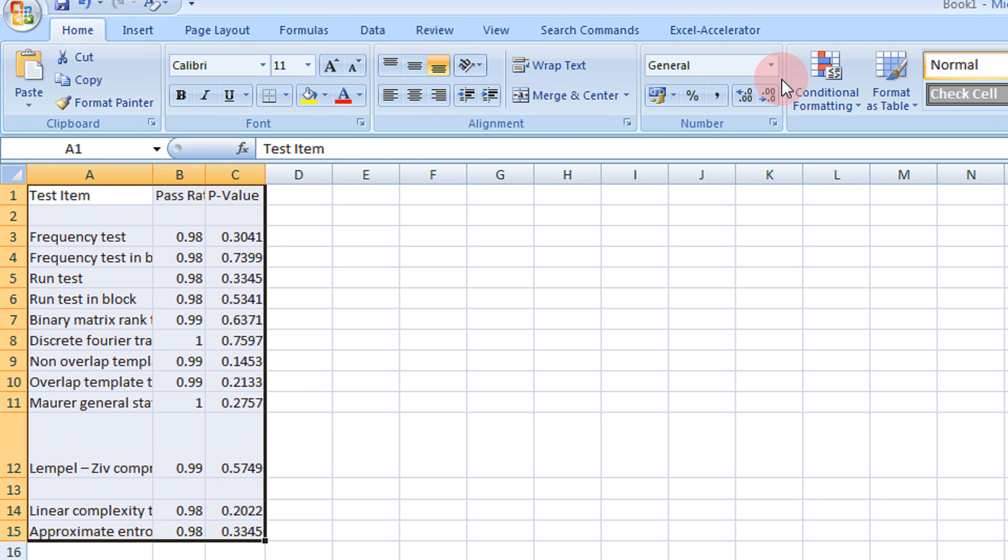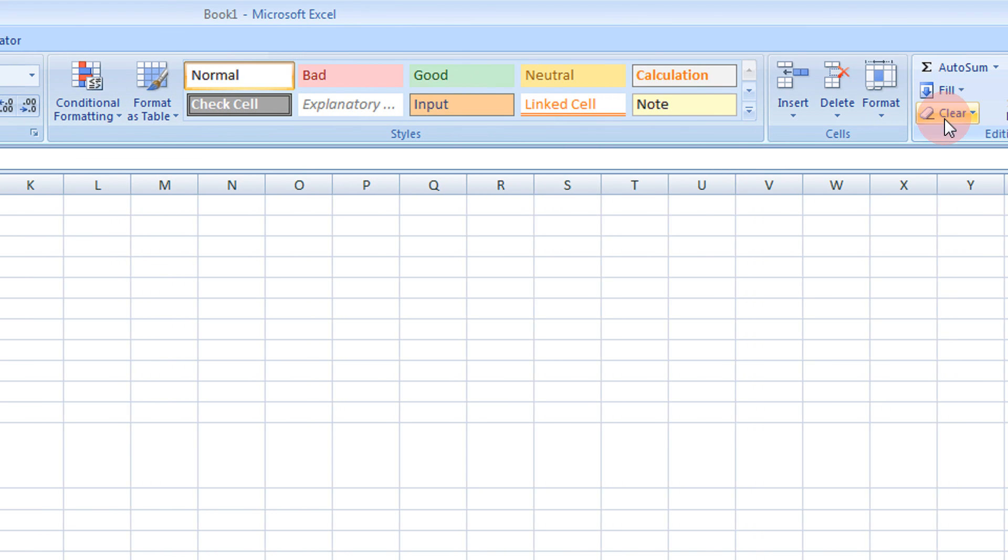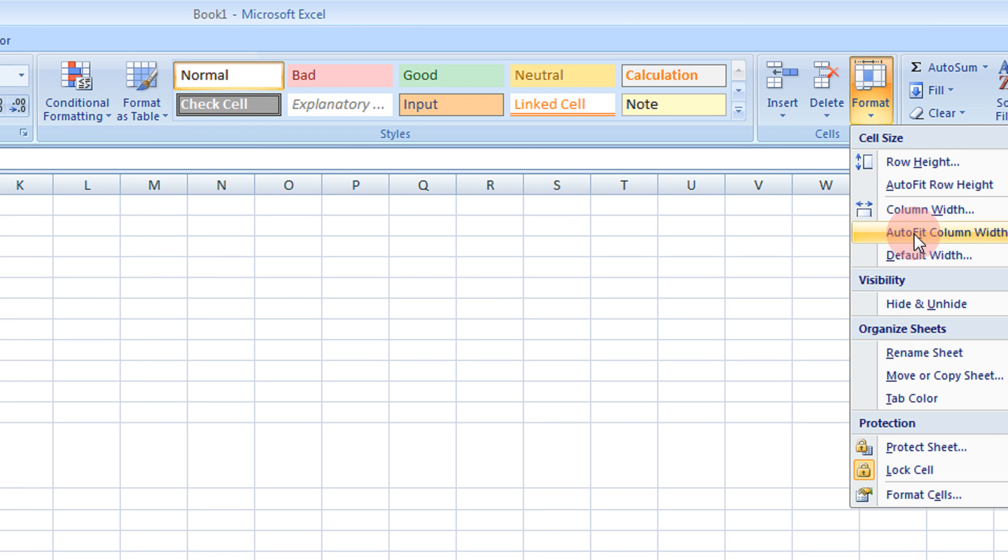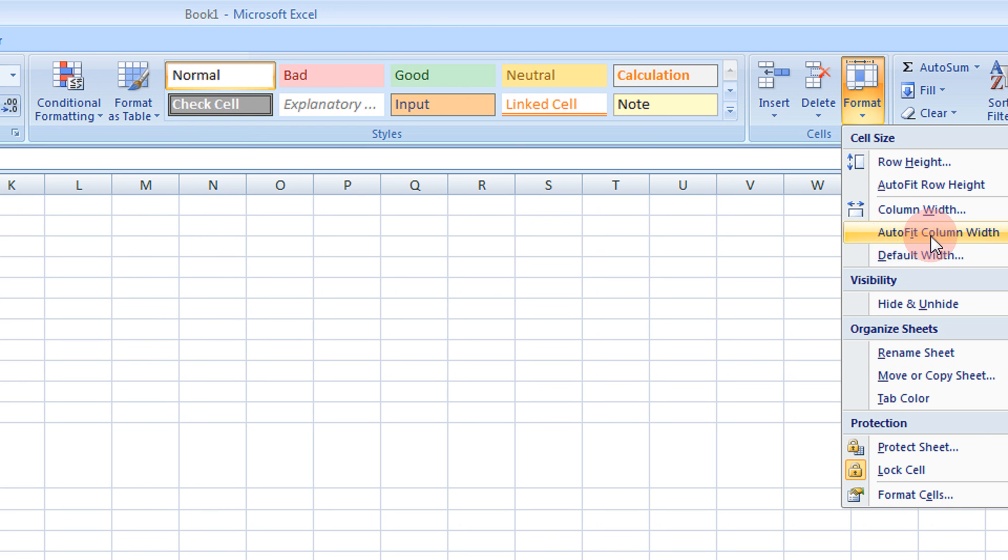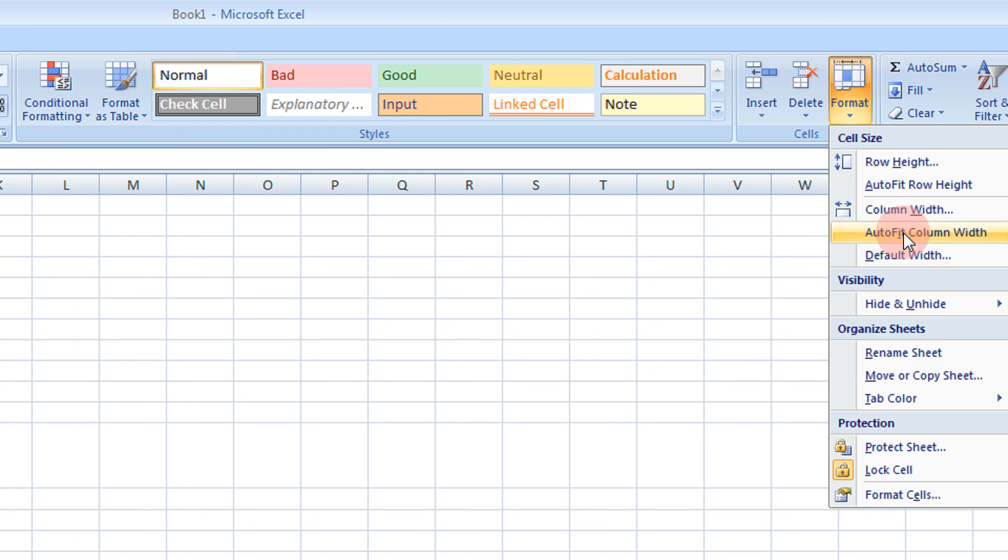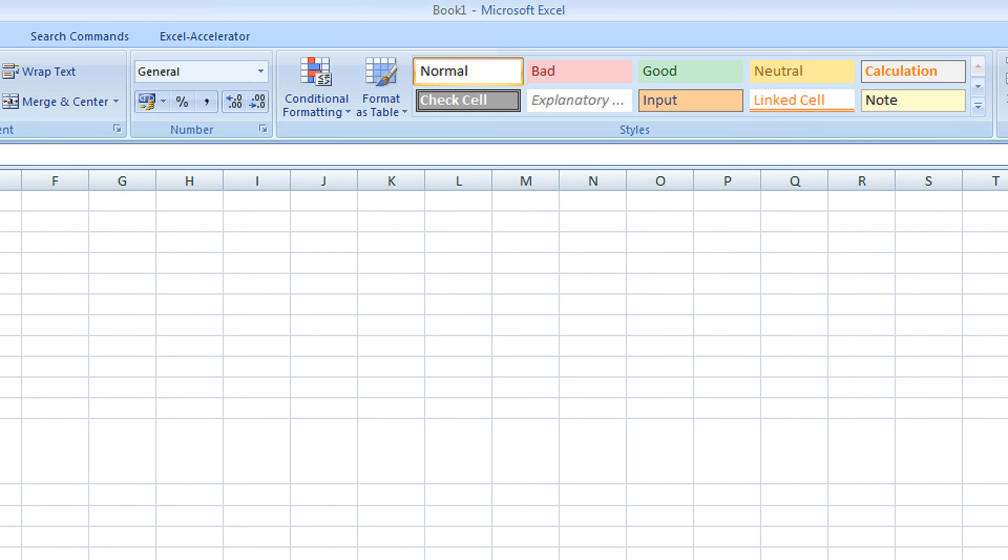Now on the home tab itself, come to format option. In the format option, I have autofit column width. Select this option.